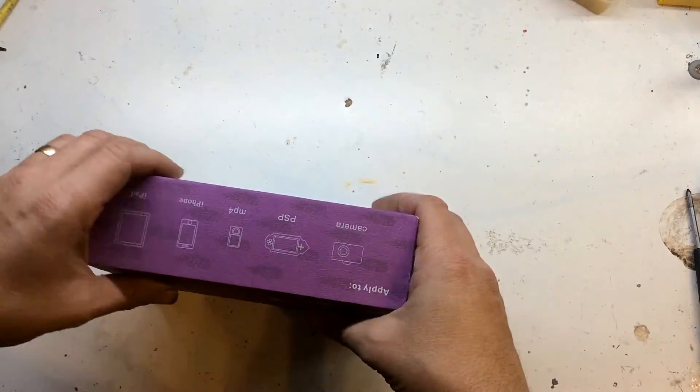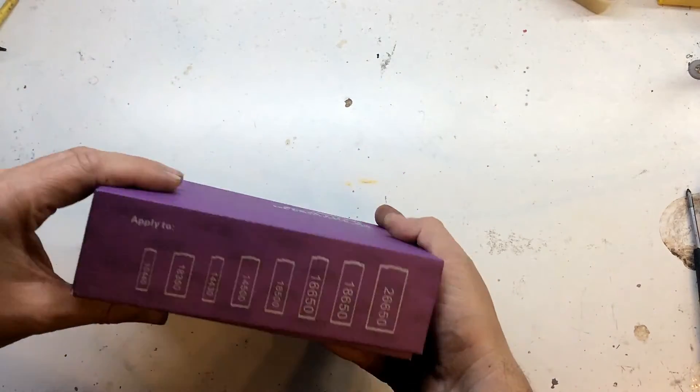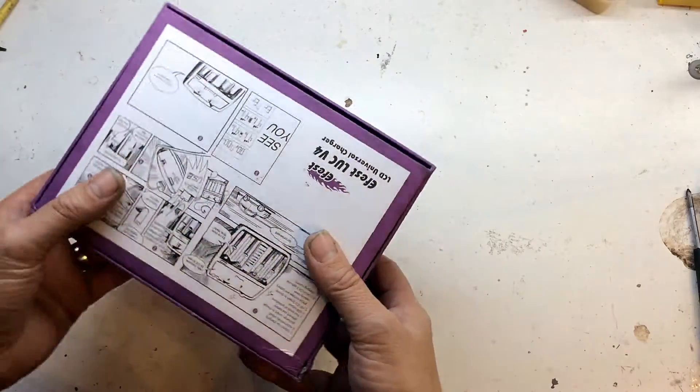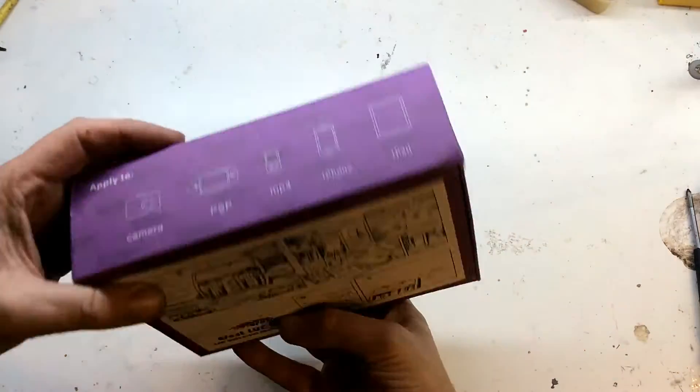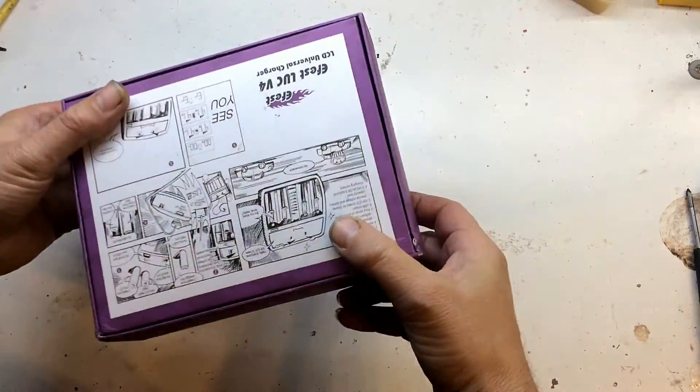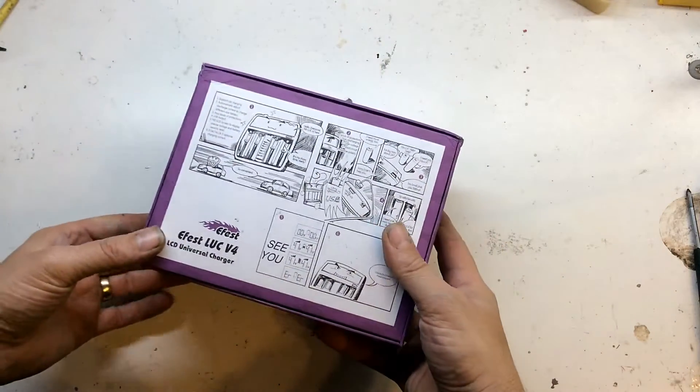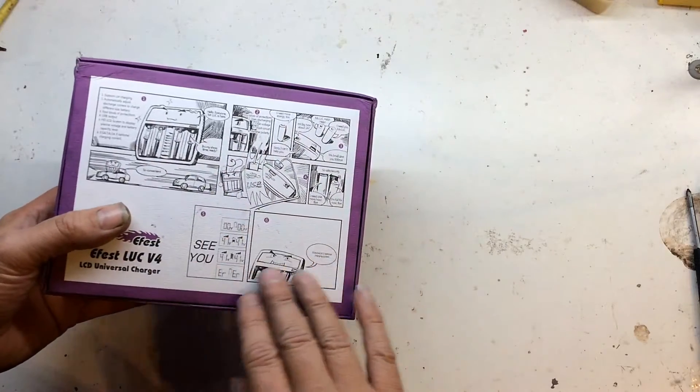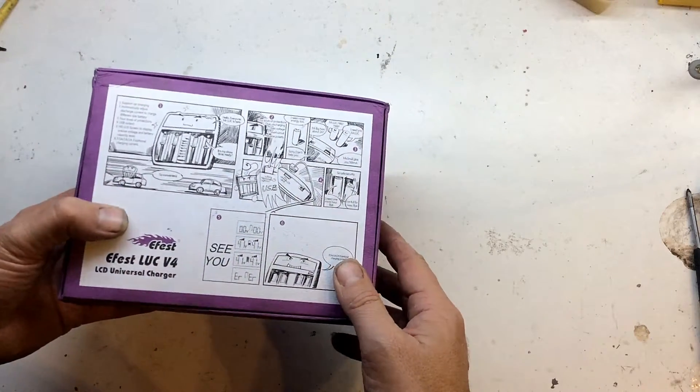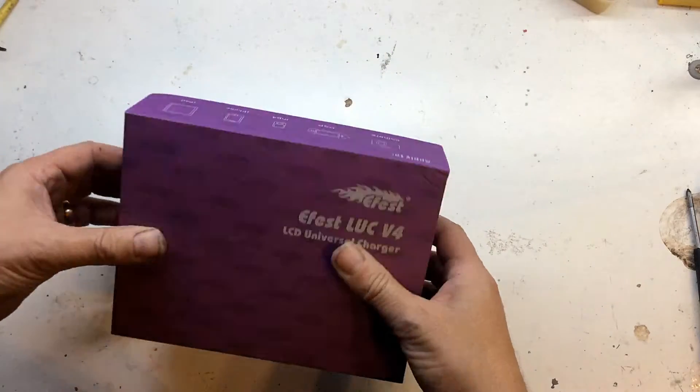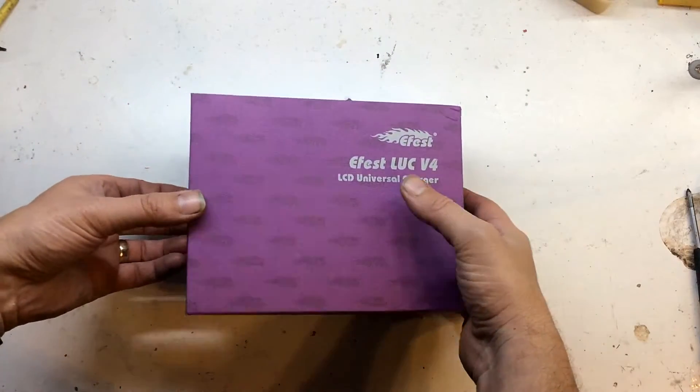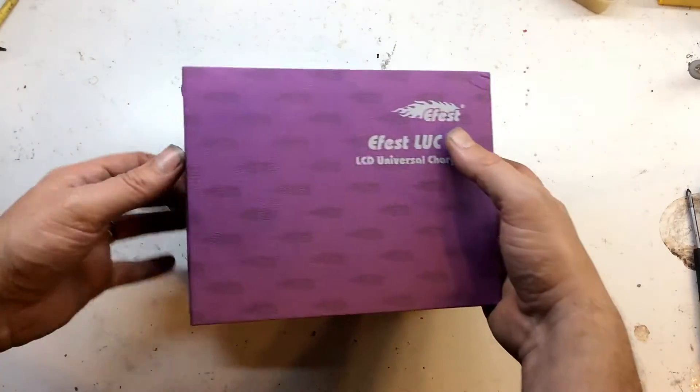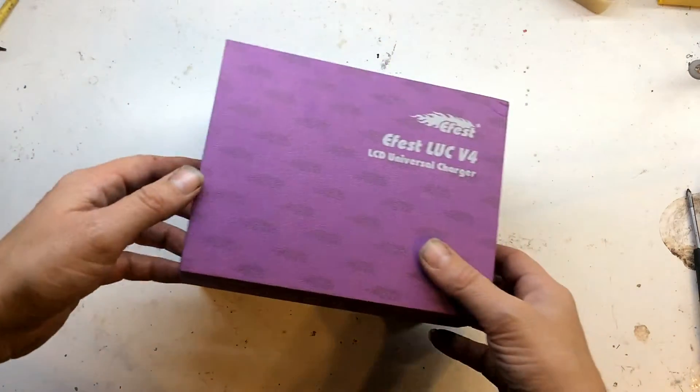It's housed in a nice robust box. It has a cartoony type instruction graphic which you quite often get with these Chinese items. As far as I know it's made in China, as you can see it says made in China.